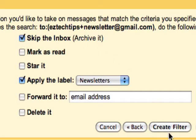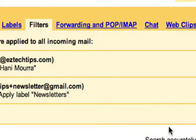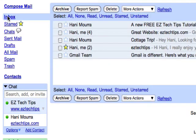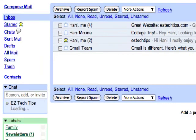I create the filter, go back to my inbox, and now we wait for an email to arrive. So when an email arrives,